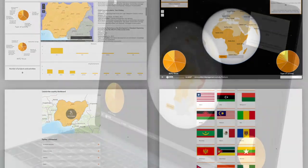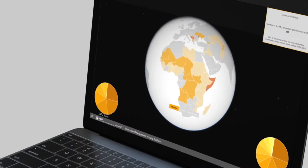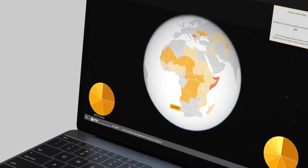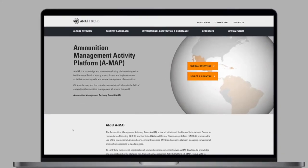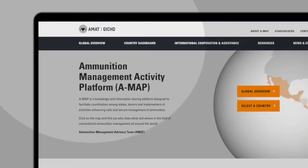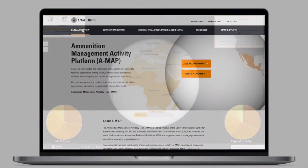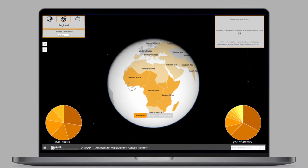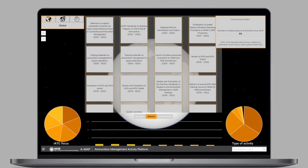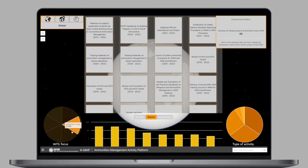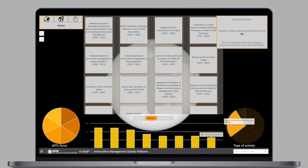From the homepage, you can go straight to the maps that provide this information. To get a global overview, click on the Global Overview button. This global map is a visualisation of the entire AMAP database.